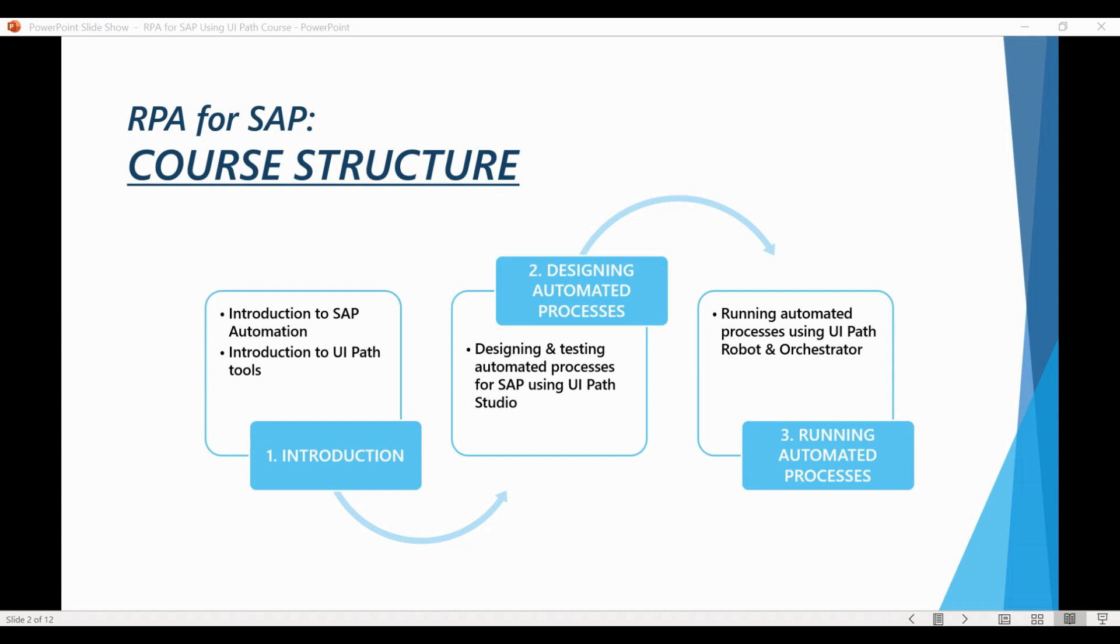But before we can start building workflows for SAP, there is one thing we need to take care of from the SAP System Settings side. We need to make sure that SAP GUI scripting is enabled on your system.